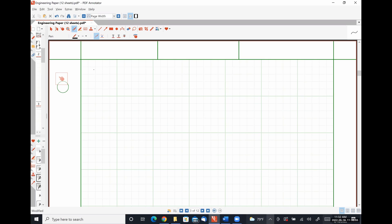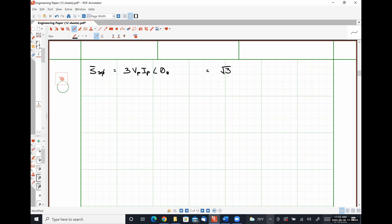So our complex power relationships: S three-phase equals three VP IP at angle theta Z, which is the same as square root of 3 times VL IL at angle theta Z.